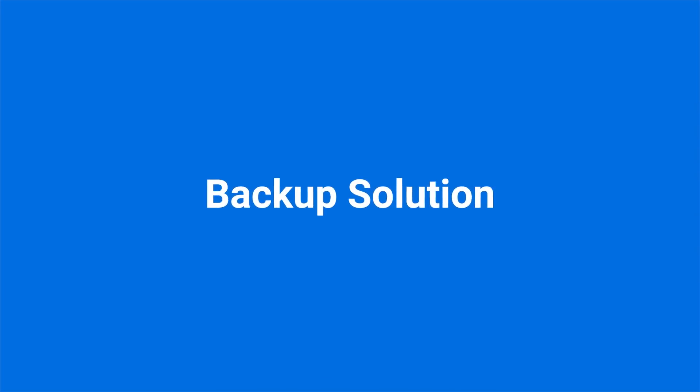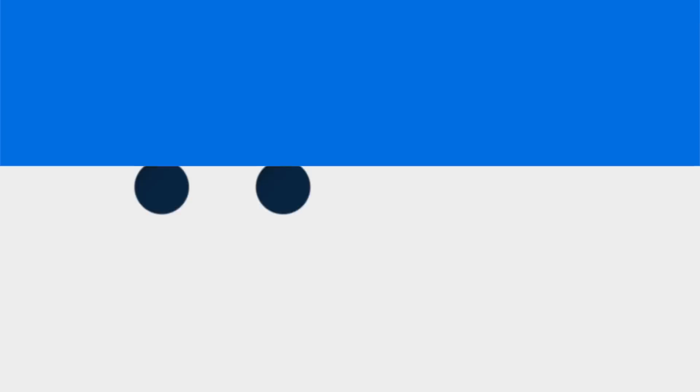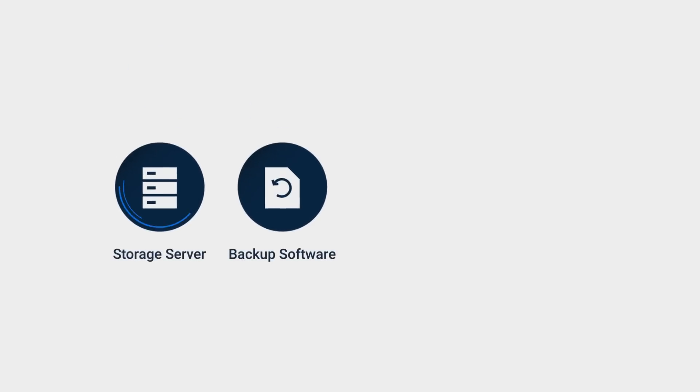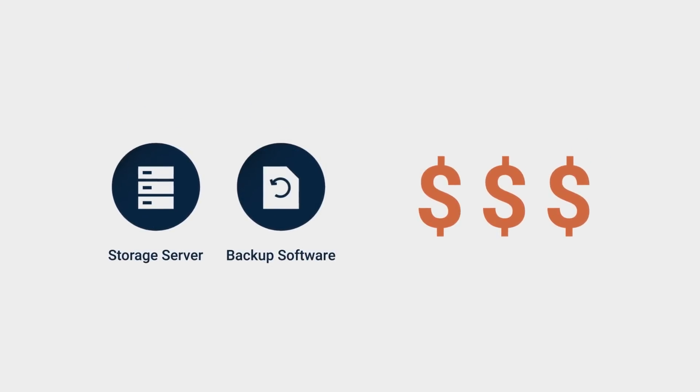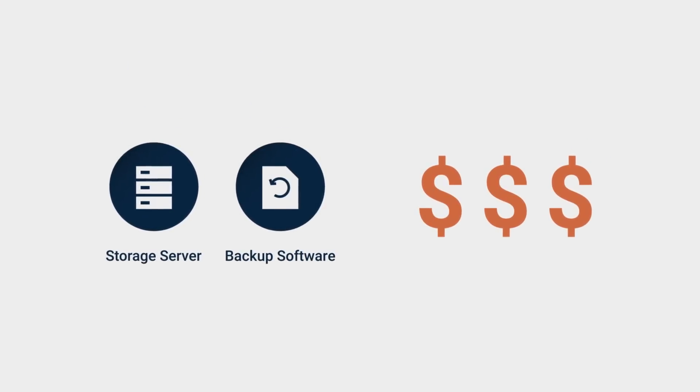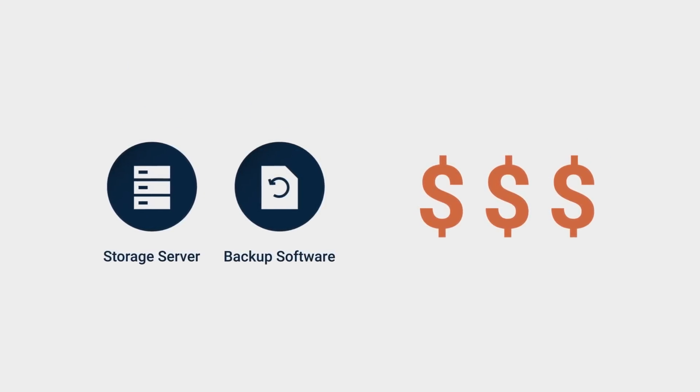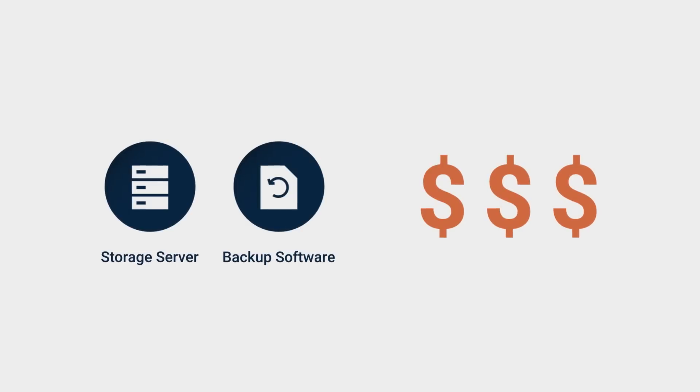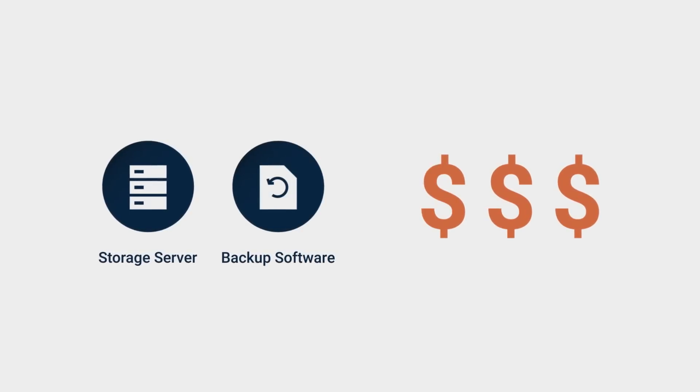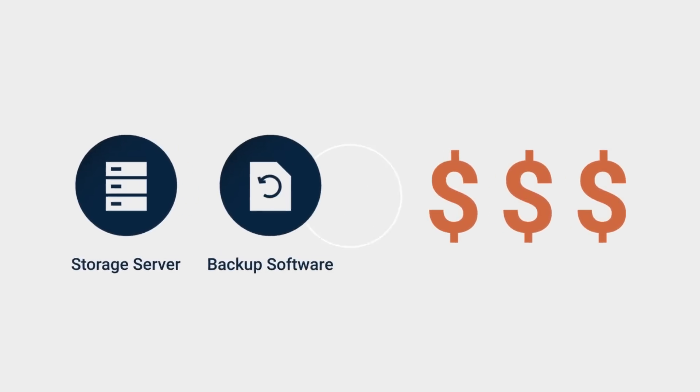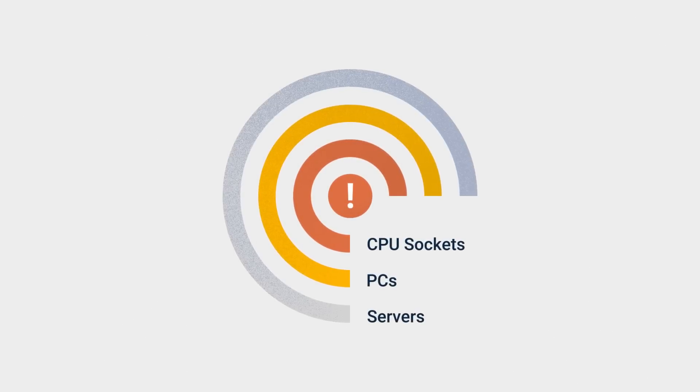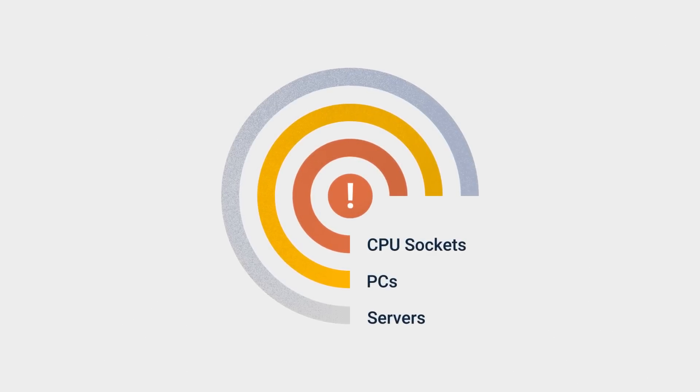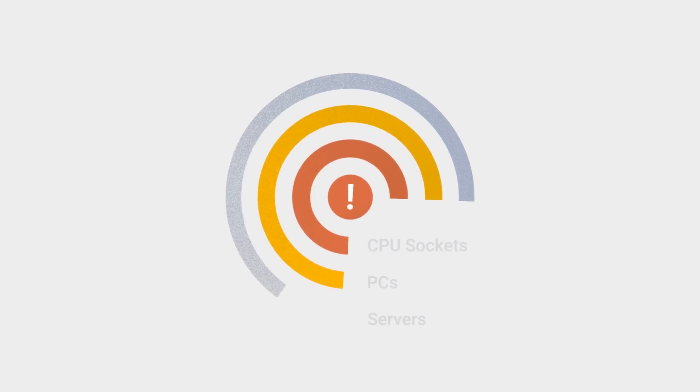Also, modern backup and recovery solutions usually require you to purchase backup software and storage servers independently. As backup software vendors continue charging you for the number of CPU sockets, PCs, or servers, you'll take on a recurring investment as your business grows in the long run.